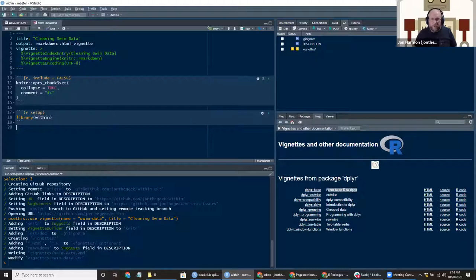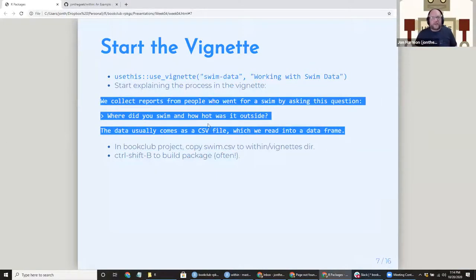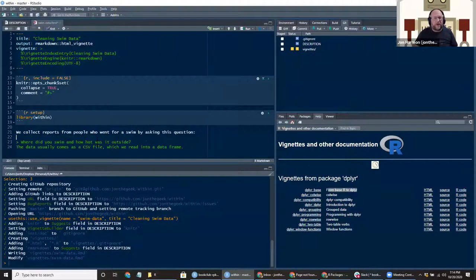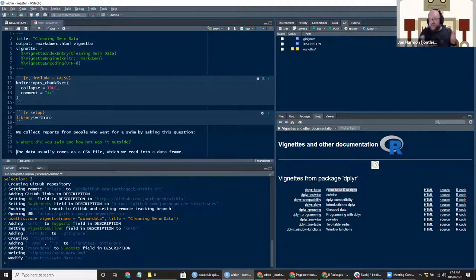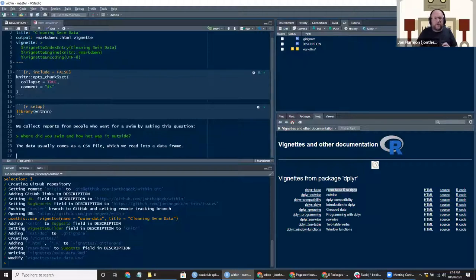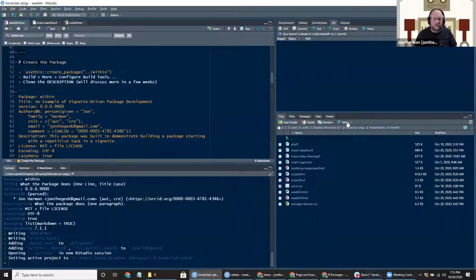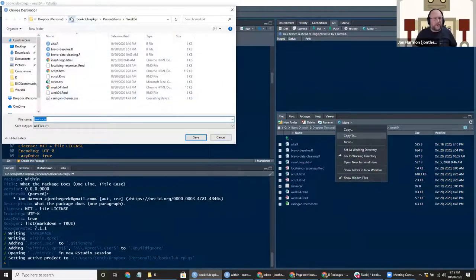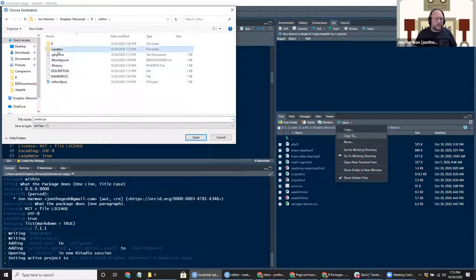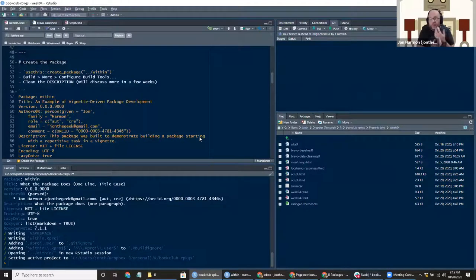The vignette also includes setup code blocks that I never change — if anyone has reasons to change those, let us know. The idea is you just start explaining whatever process you're going to do, mixing prose and code just like any other R Markdown document. I'm also copying the sample CSV from chapter 6 into this project as a starting point.